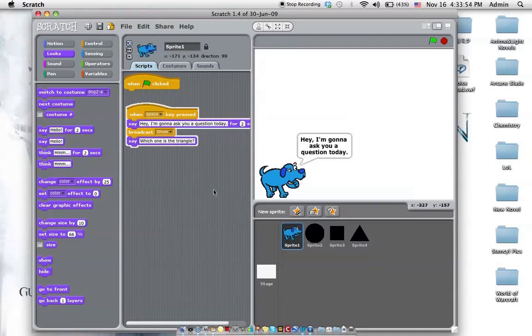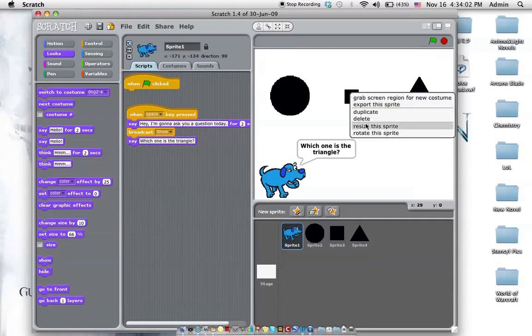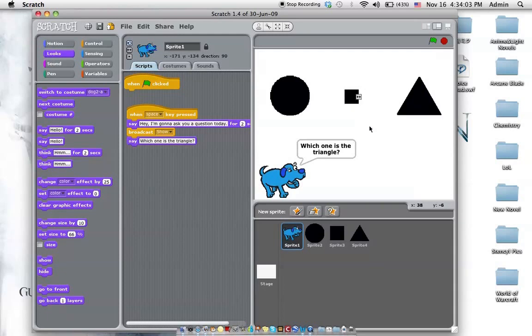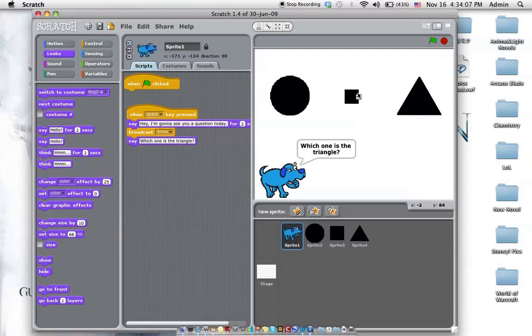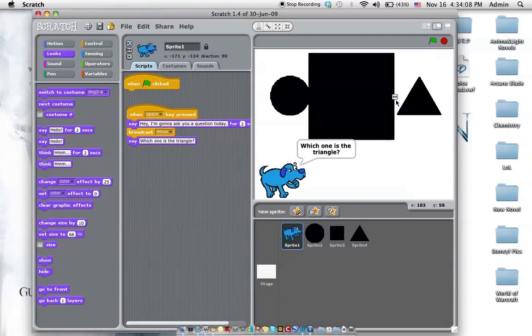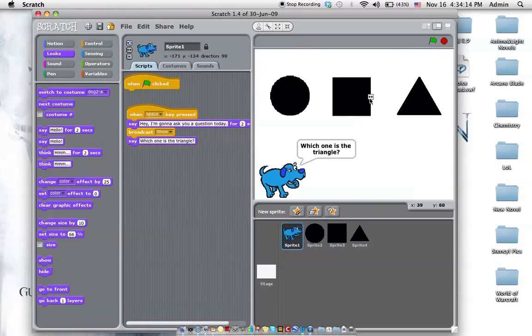Can we try it? So, let's see. Which one is the triangle? And it stays there. It doesn't go away. Oh, the square is not the right size. So you just right click and resize. Once we have it to the right size.